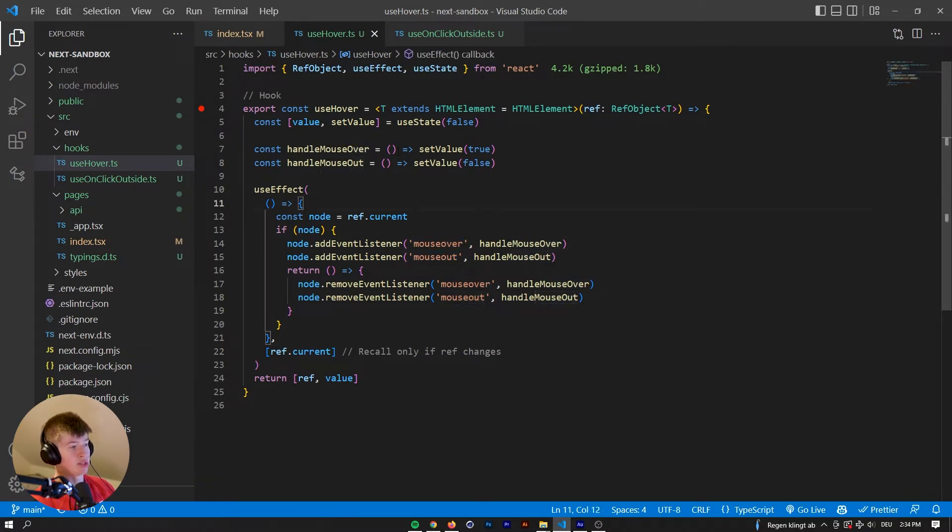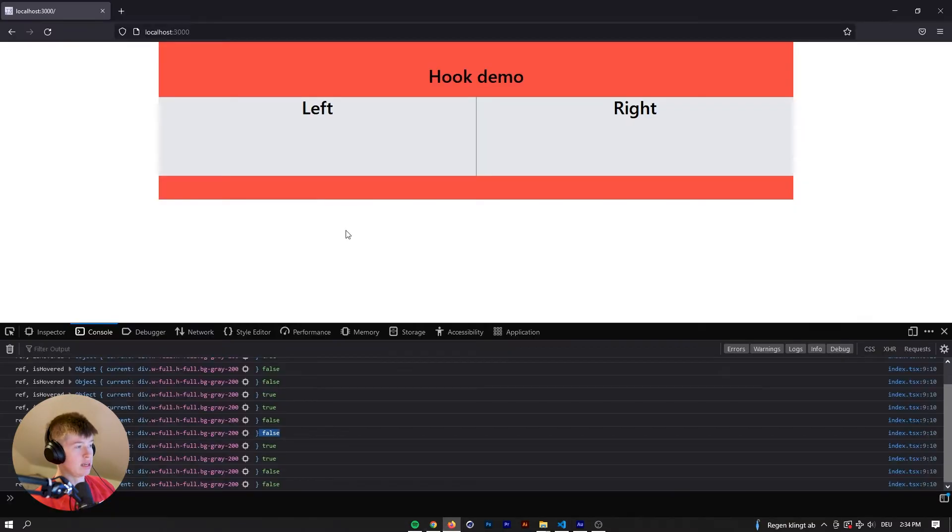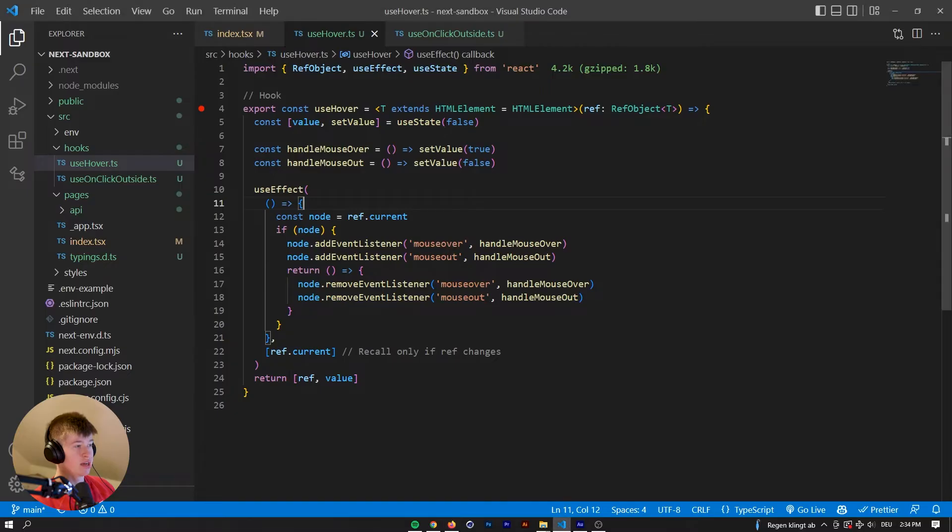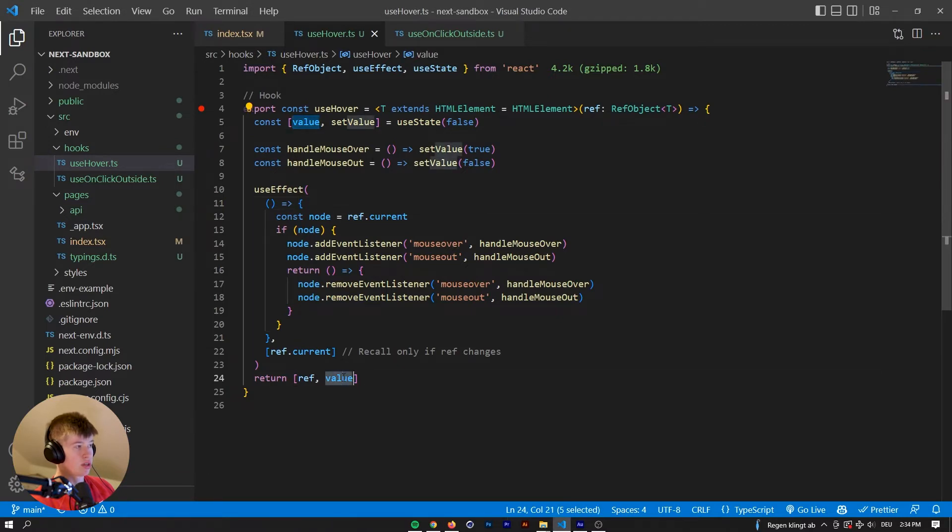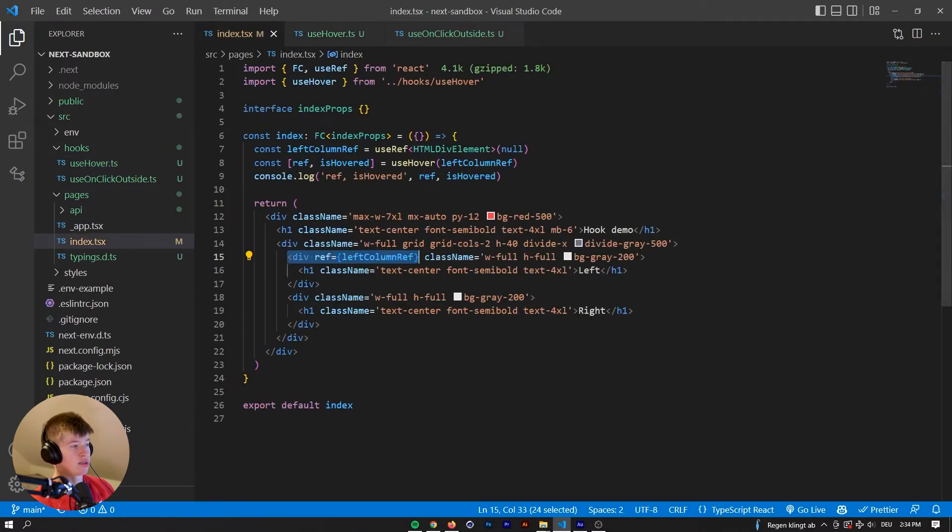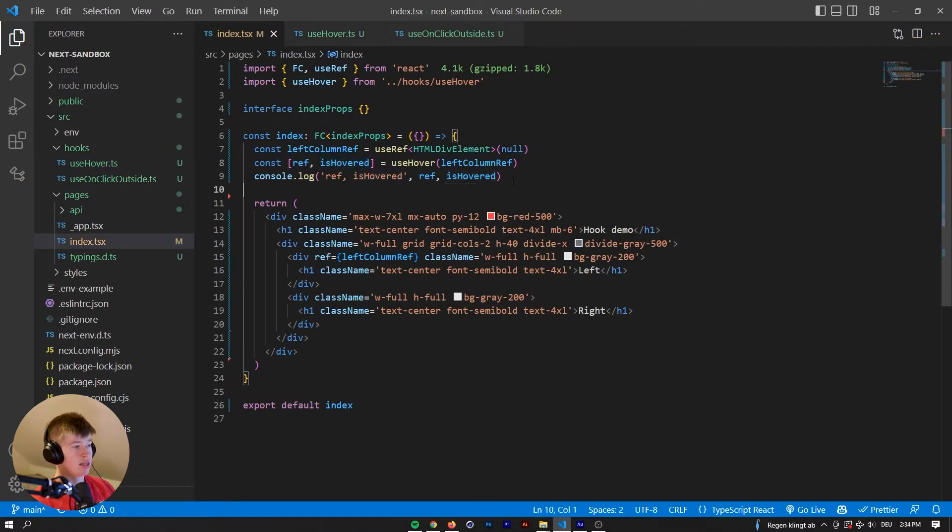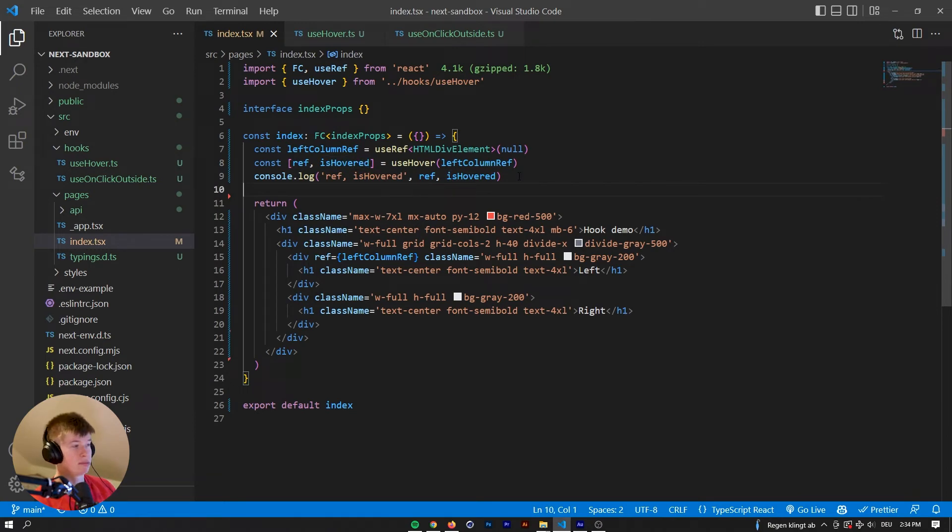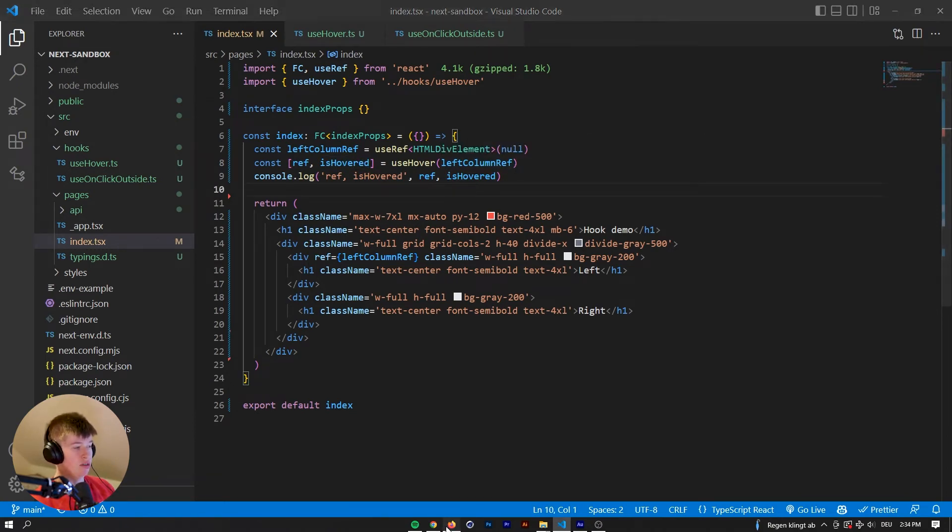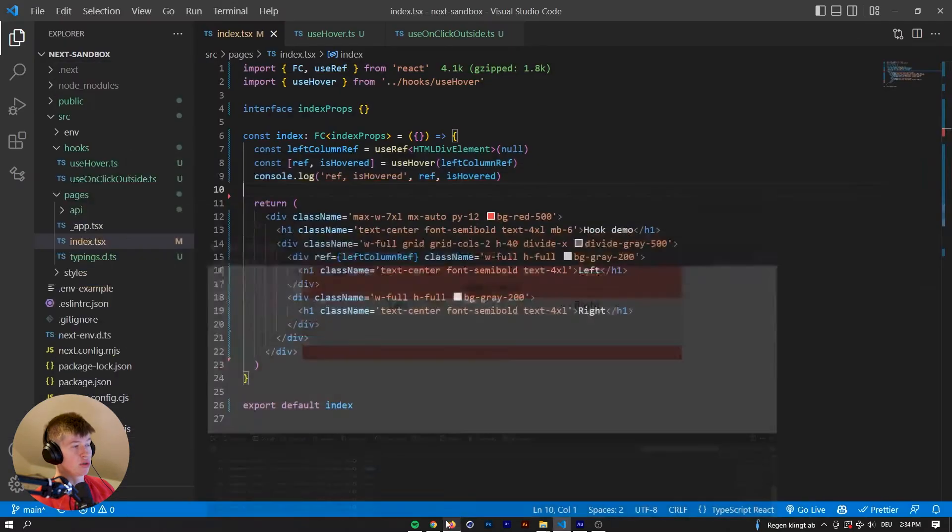And whenever the mouse enters, then we're setting the state to true. Whenever the mouse exits the element, then we're setting the state to false. And this is the state we're giving back, and then receiving here as is hovered, essentially creating a really small, but very handy hook that we can use to monitor if an element is hovered or not.